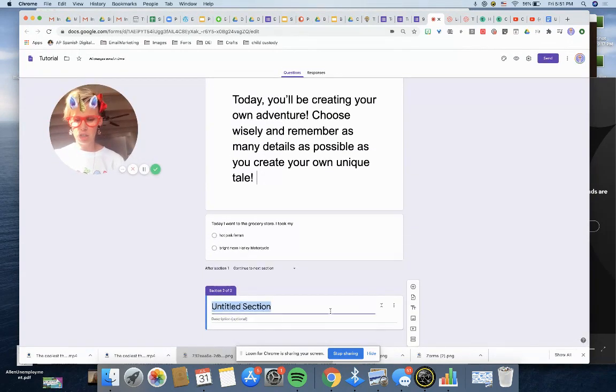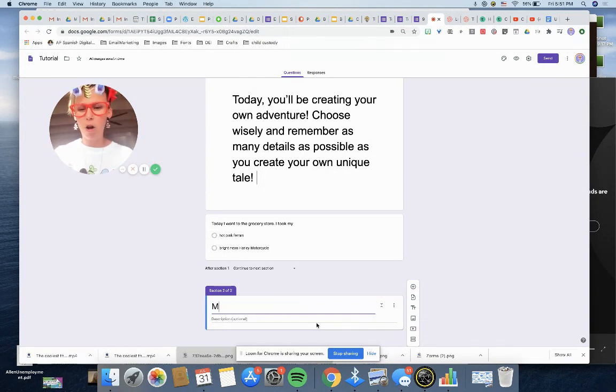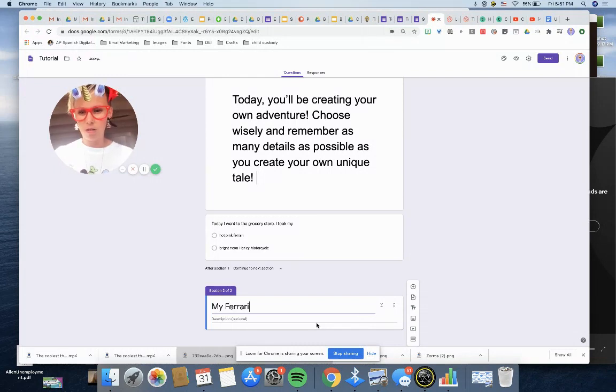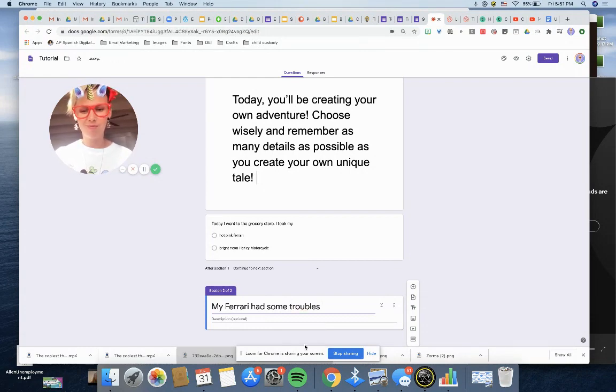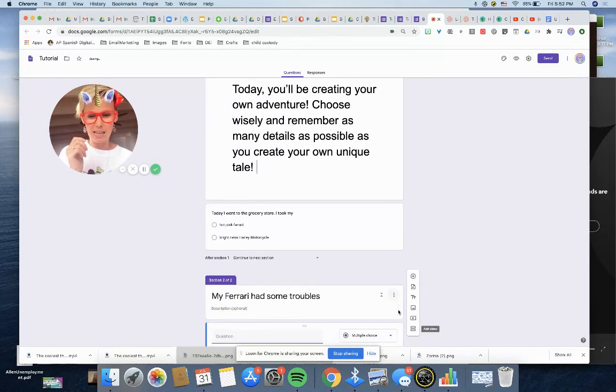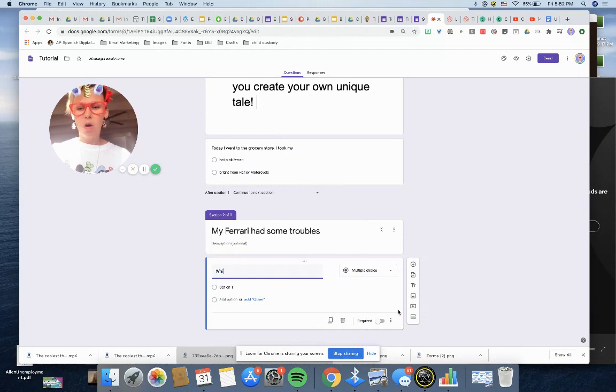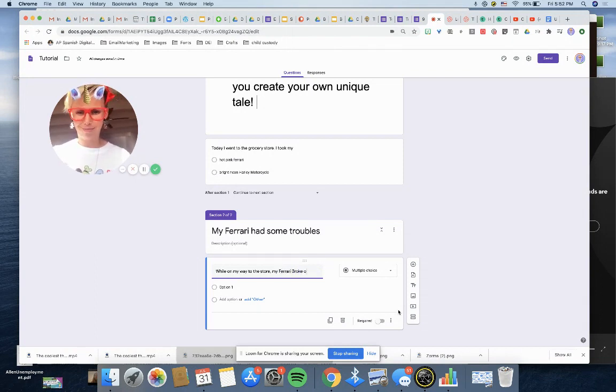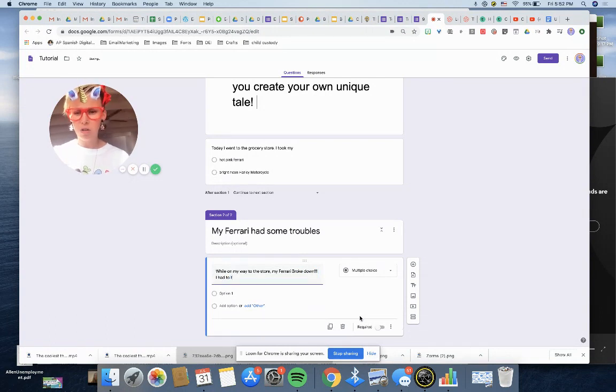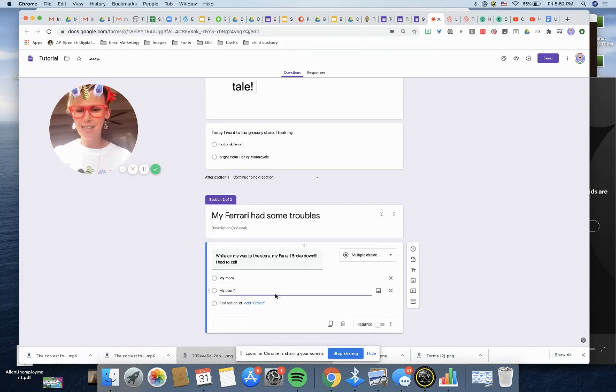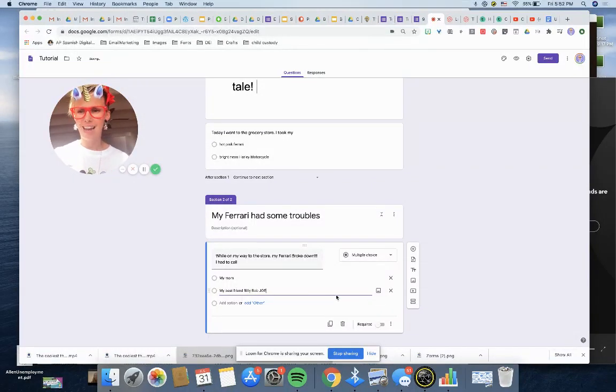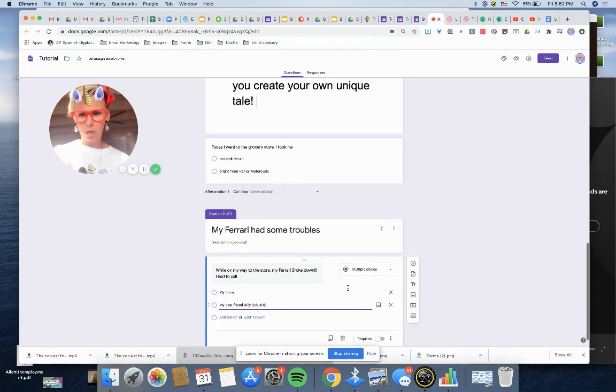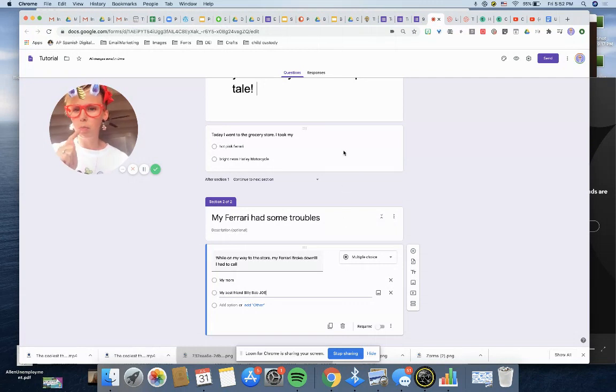Now the second section is going to be titled, me, my Ferrari had some troubles. Okay, that's the title, that's the title of the section. I'm going to create a question in that section. While on my way to the store, my Ferrari broke down. Oh no. I had to call my mom, my best friend Billy Bob Joe. Okay, there's the first option. But then wait, there was another option up there. What if I took the bright neon Harley? What if that's what they wanted me to take? Or what if that's what they wanted to take?